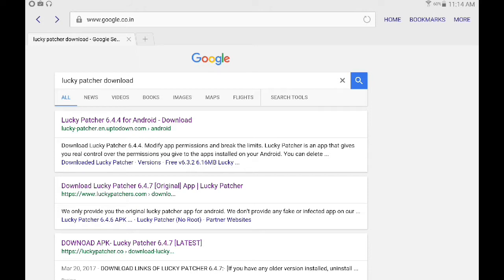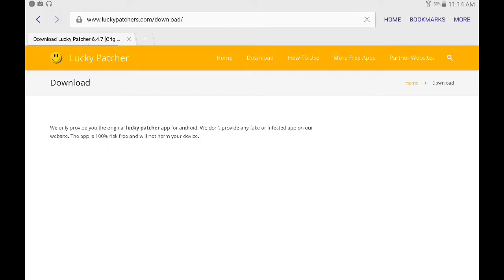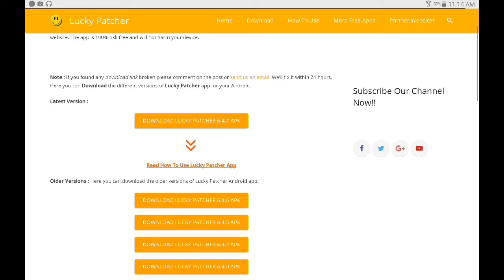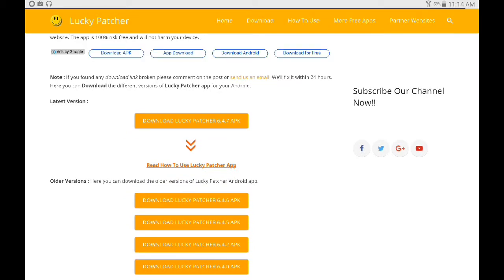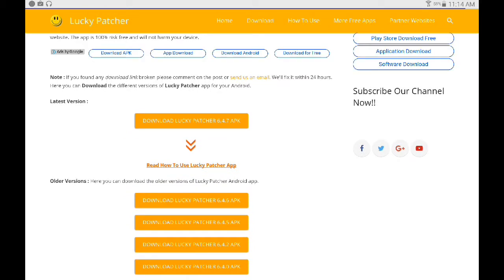Then click the second URL which has the URL luckypatchers.com. There you can have the download option. You have to download and install it.